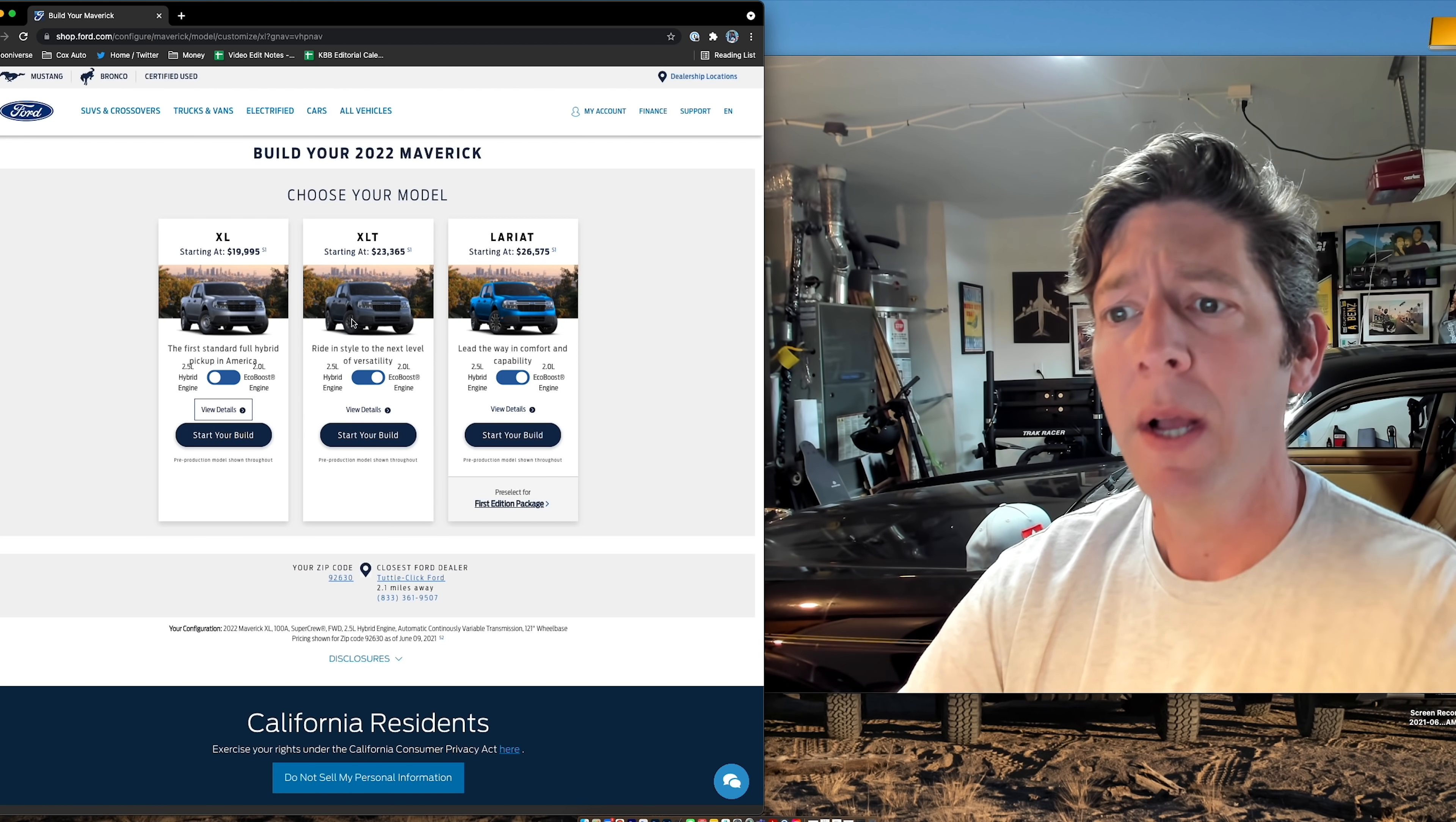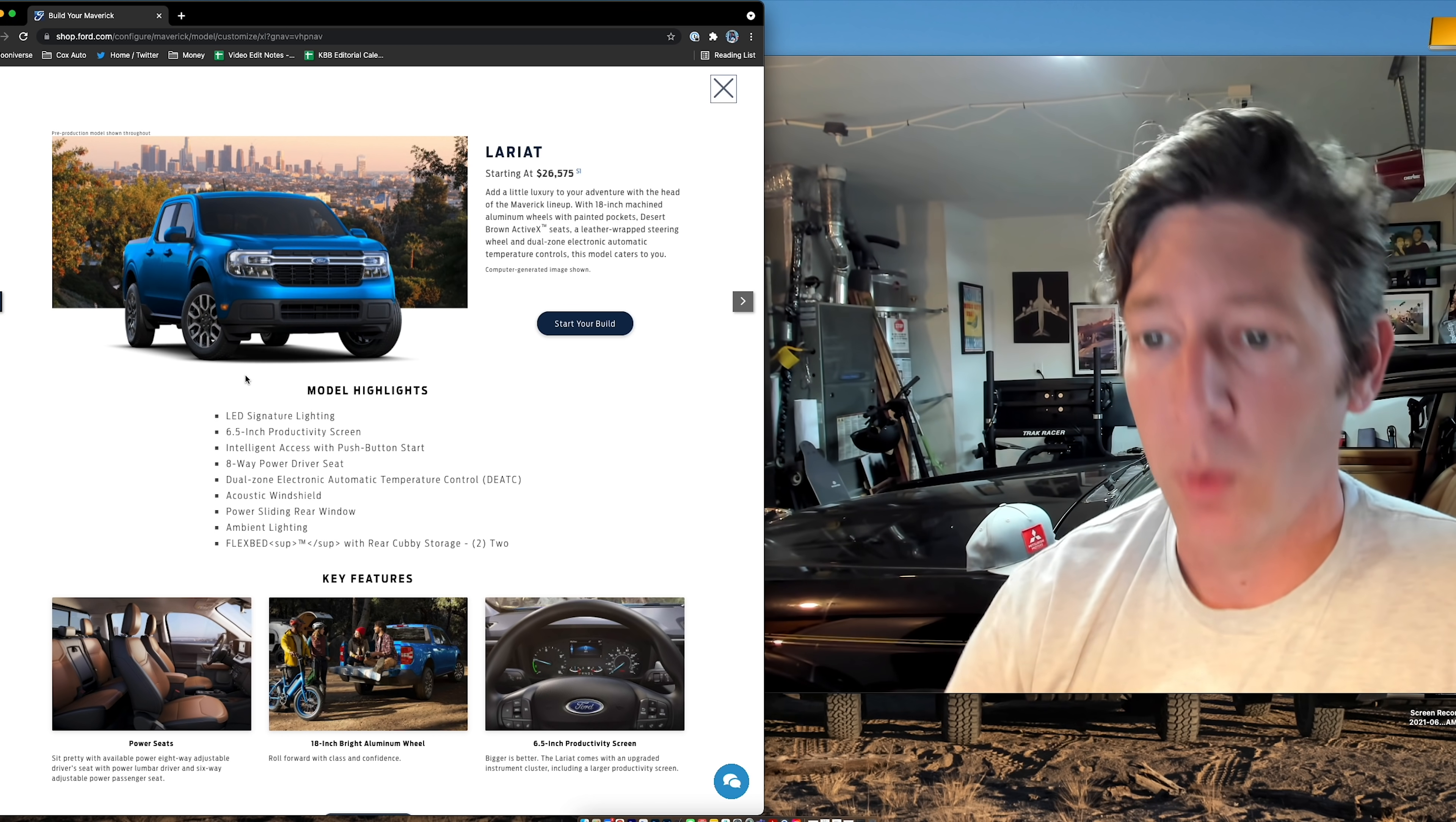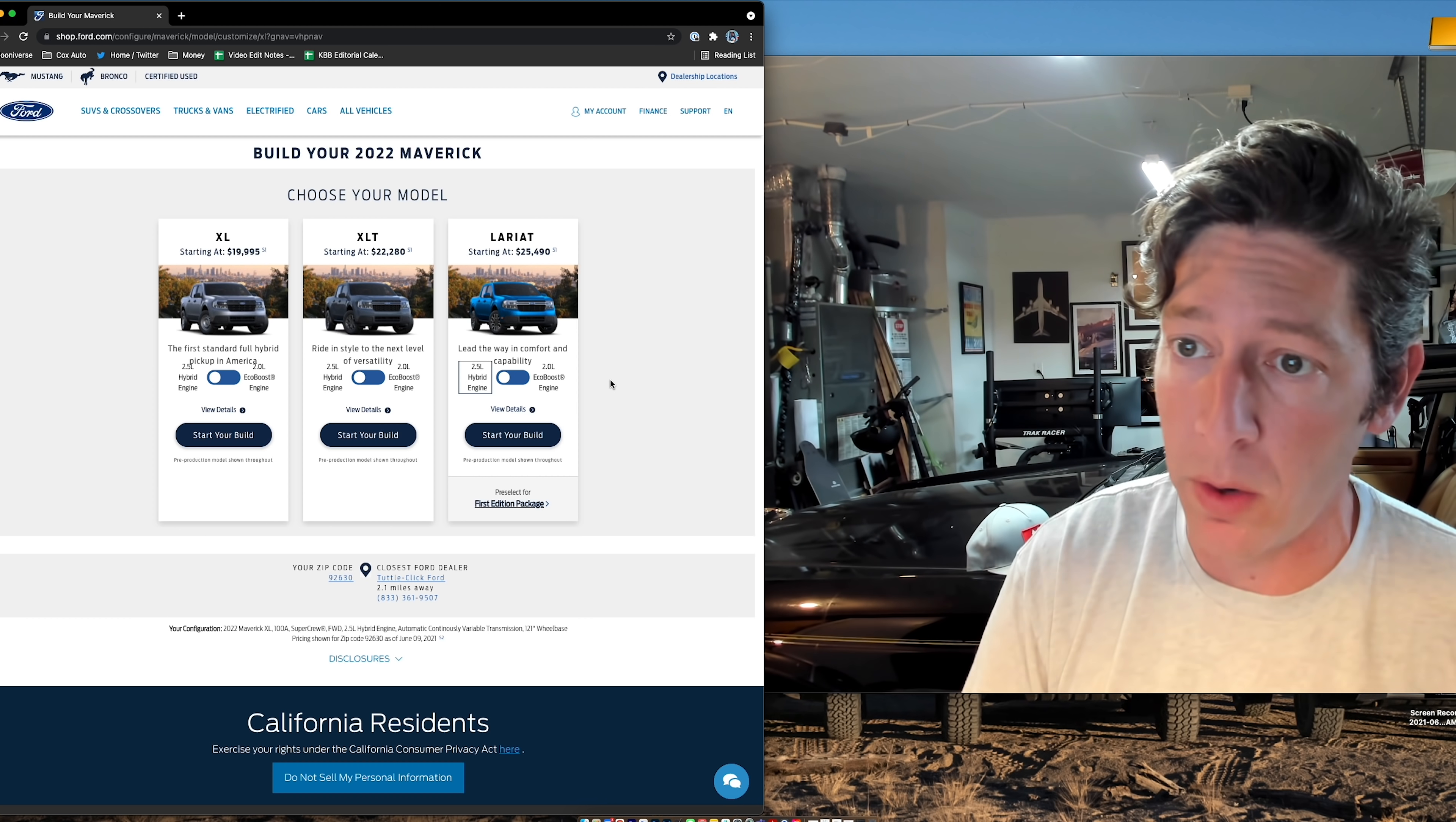So let's see what the difference is if we jump to the XLT. Now we're talking about alloy wheels. We have power side mirrors, and then we have cruise control on XLT as well, but the Lariat is the one at the top of the hill that adds the LED lighting, acoustic windshield treatment, power sliding rear windows.